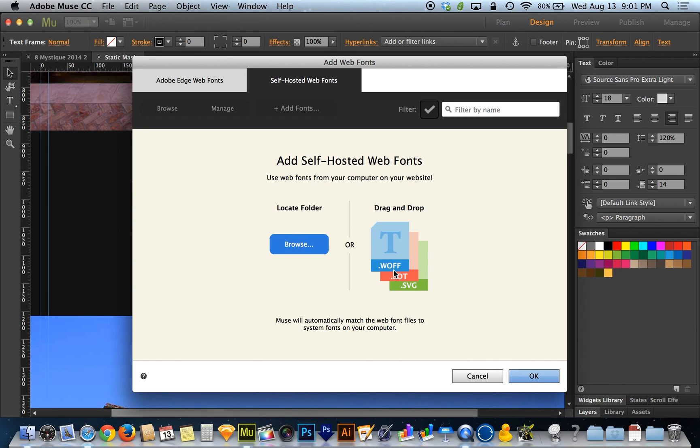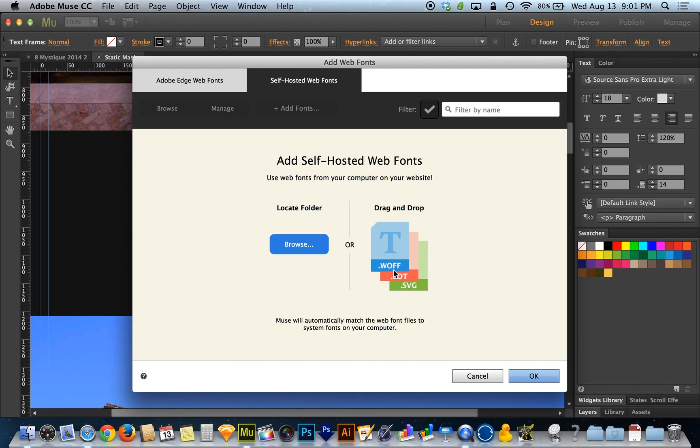If you don't, then you may need to either get the web font version of the font that you've purchased, or you may be able to convert it, but it really comes down to licensing.